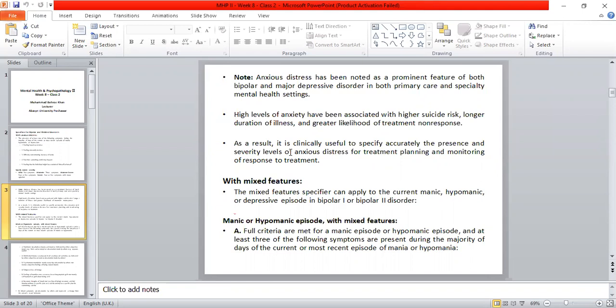It is important that we clinically specify the presence of anxious distress symptoms and the severity level of anxiety distress whenever we are planning treatment and monitoring the client's response.